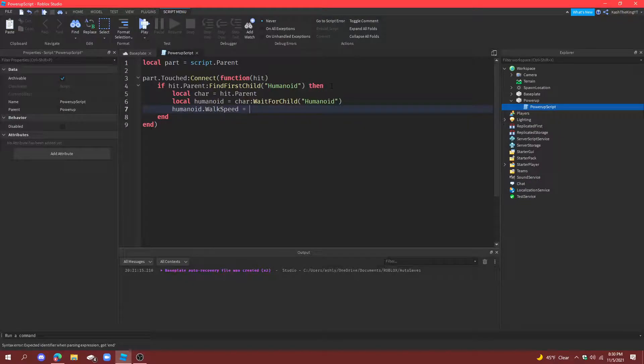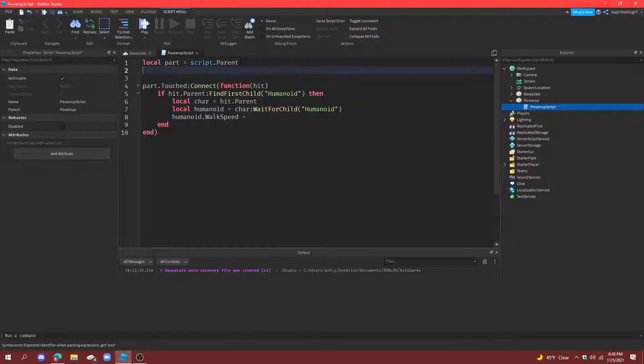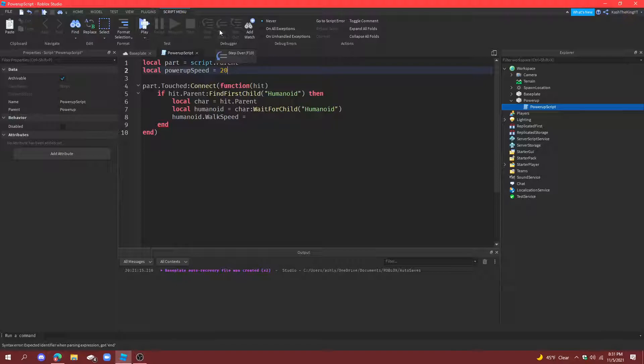Equal to, also, you want to never put like just 32 or something fast. You don't want a number, you want to make a variable for that. So let's create another variable called powerup speed equals to, and we're going to make this 20 so it's four speed higher than the regular walk speed.